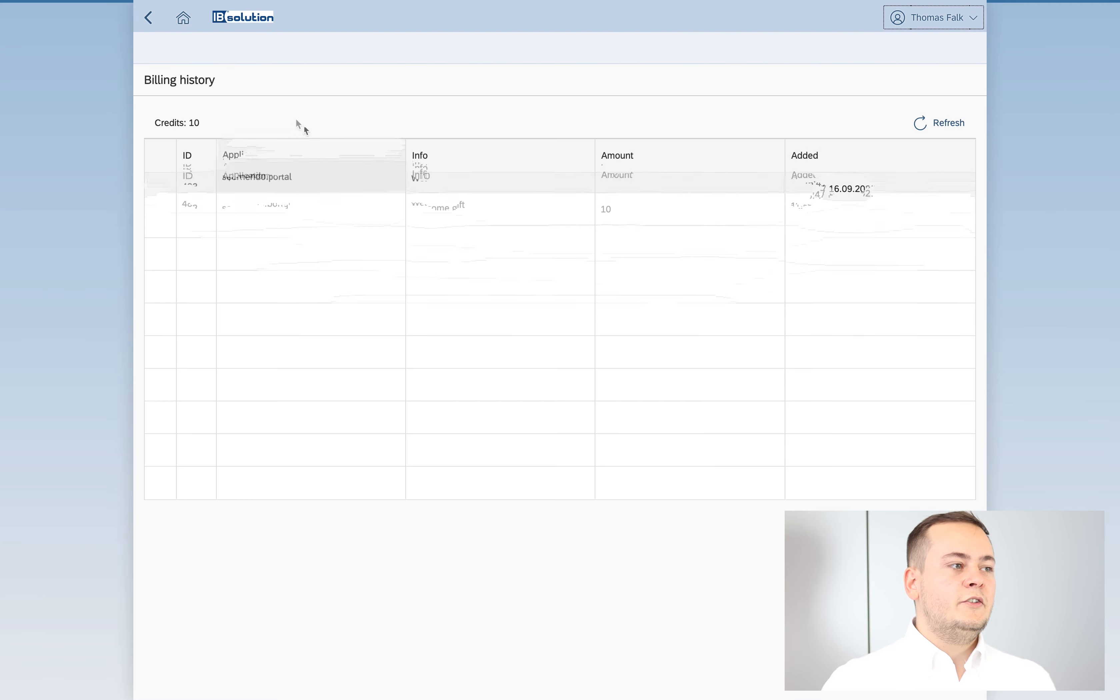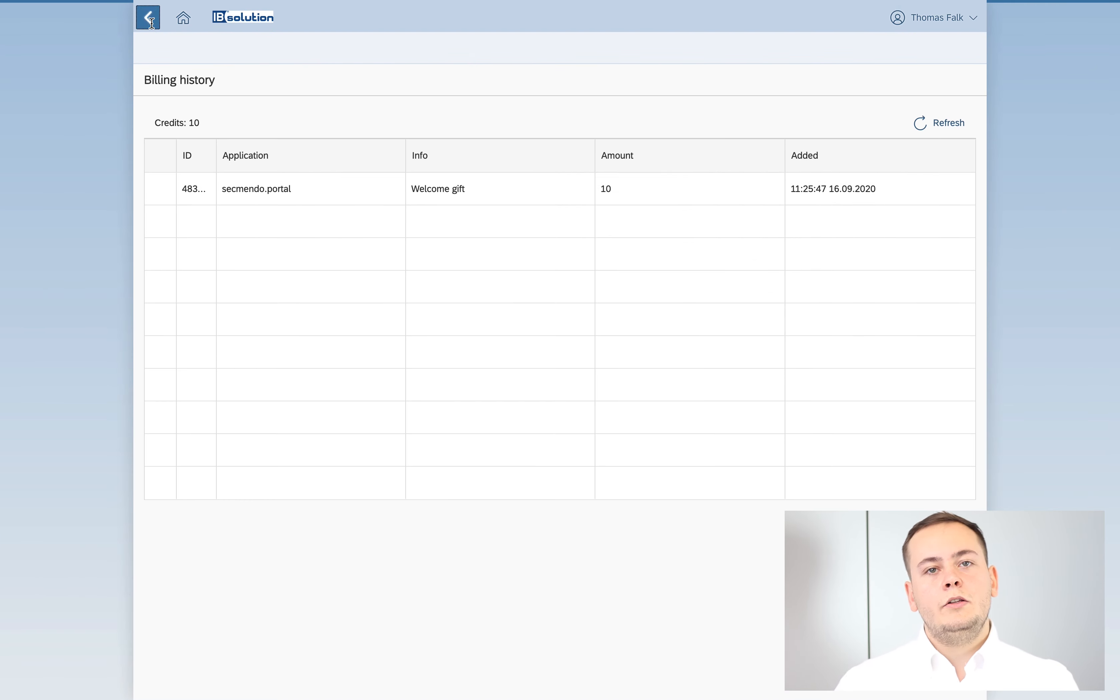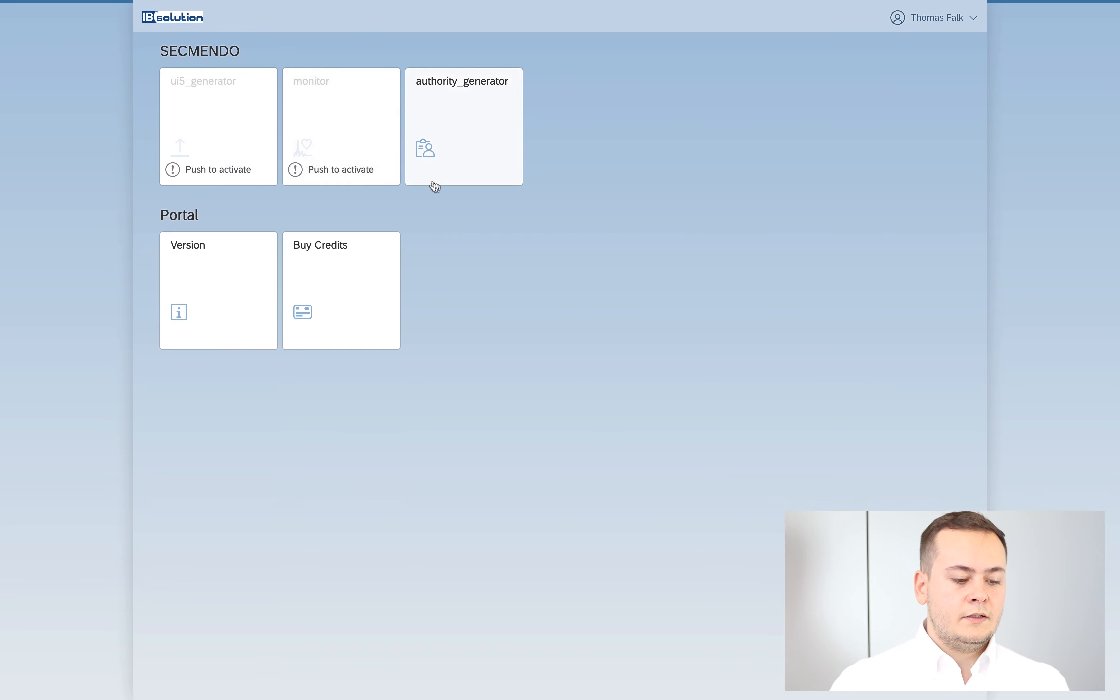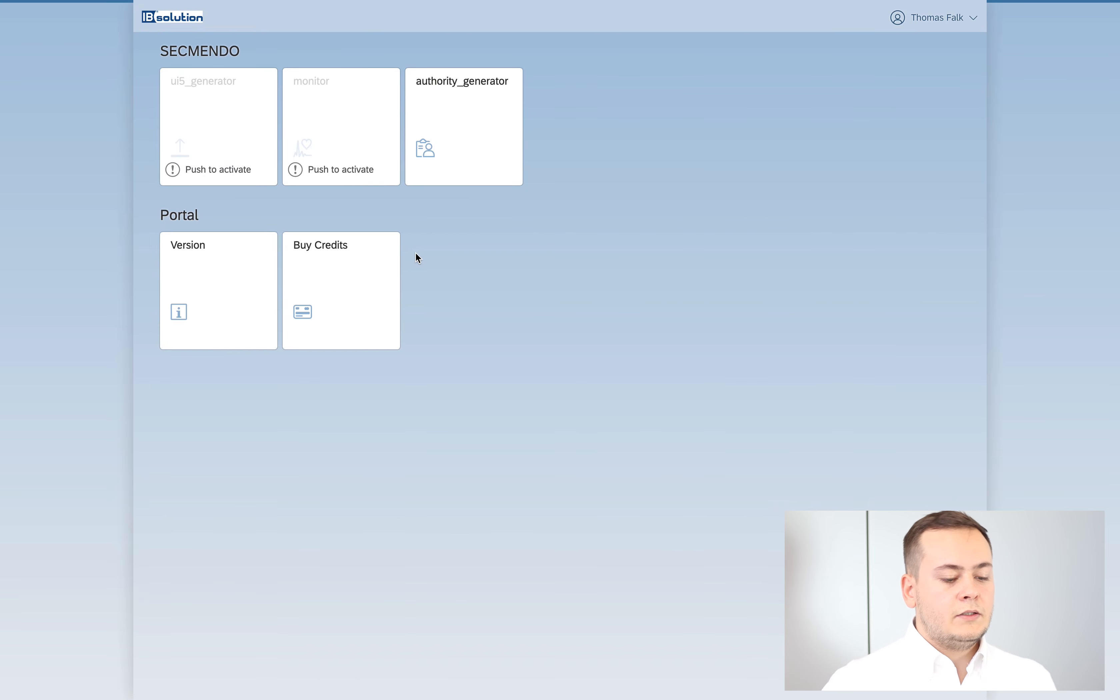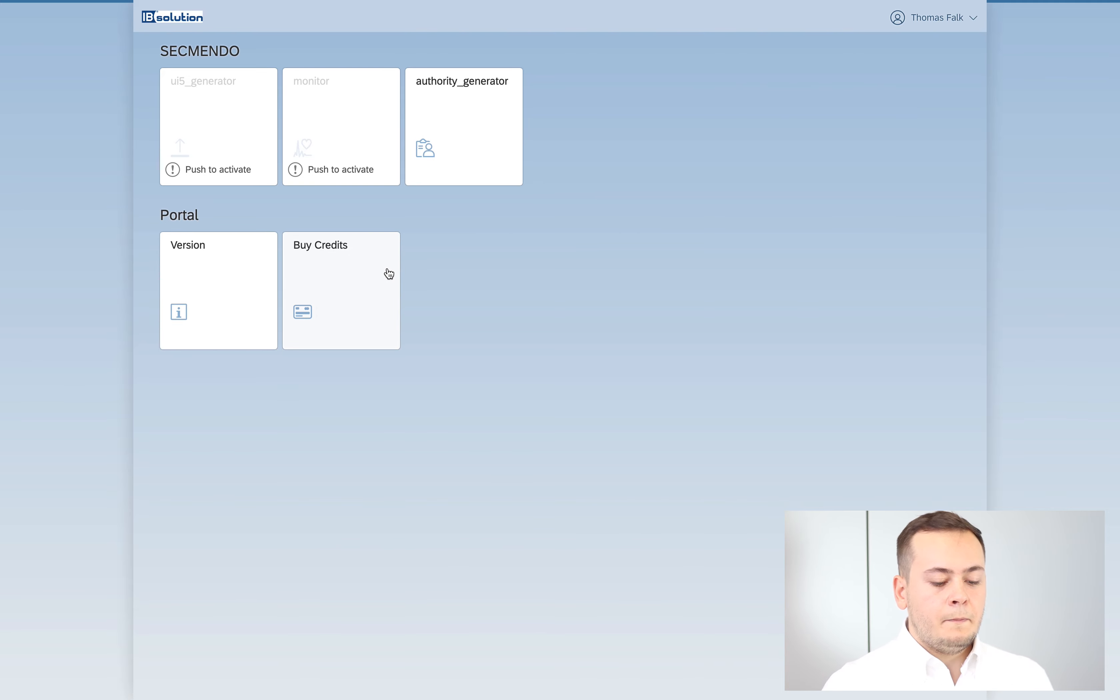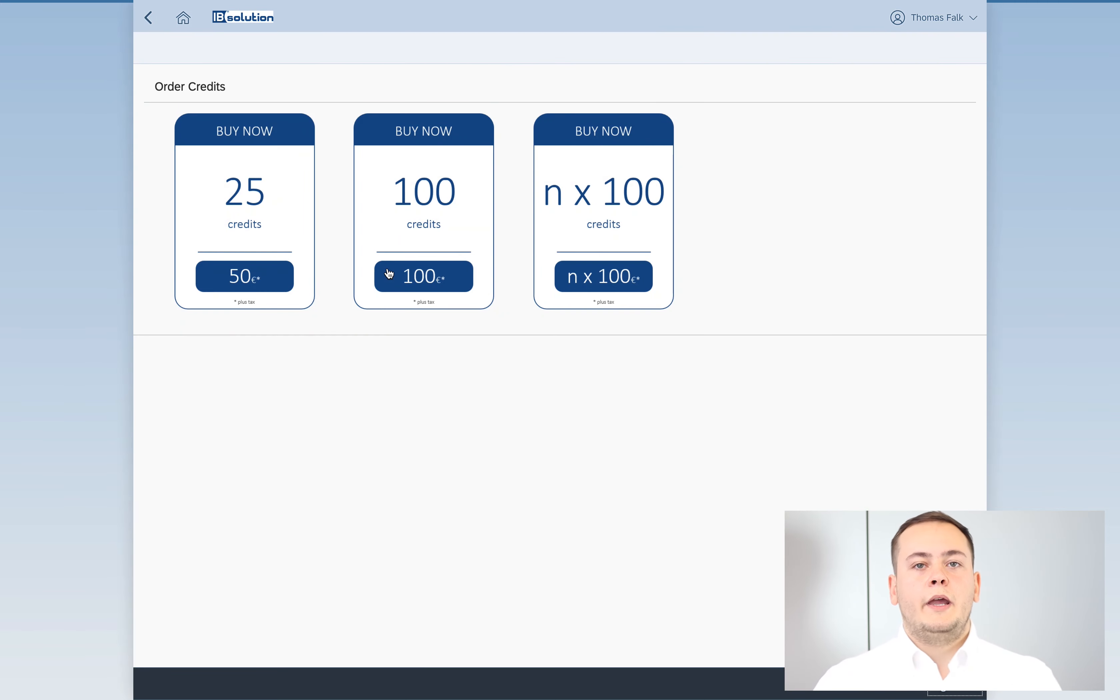After you used all your credits, you might want to buy new credits. There's a mechanism where you can buy these and they come with three packages.